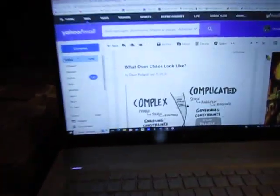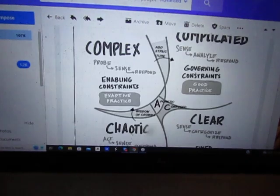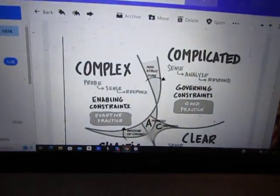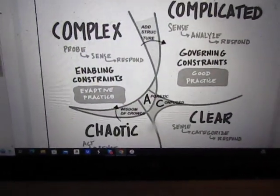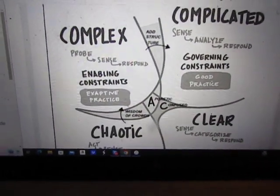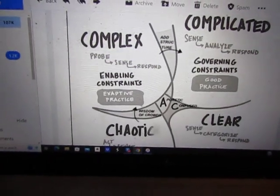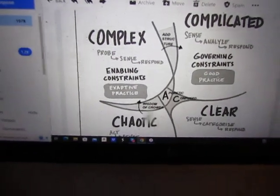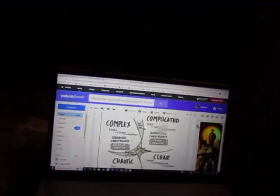I was doing this long, involved essay by this fellow named Dave Pollard with his new rant, What Does Chaos Look Like? And about 37 minutes I just spent talking to myself.